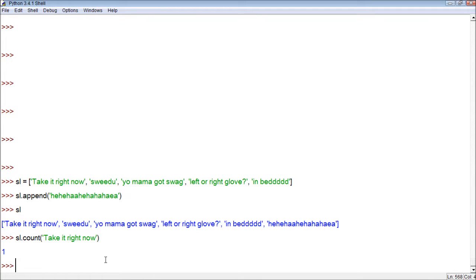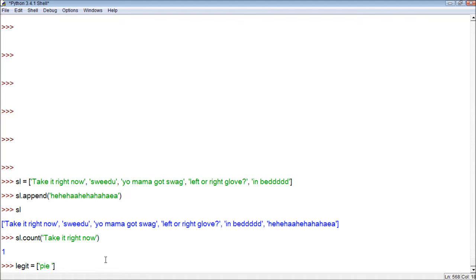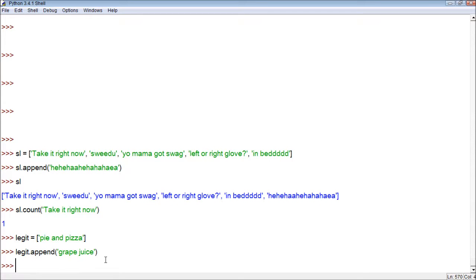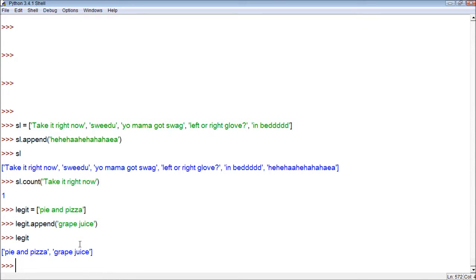Another cool one is called extend. In order to use this, we're going to need another list. So let's make a list — we'll call it 'legit'. Within legit is going to be 'pie and pizza' as one item. Then let's append to it: we'll go legit.append and add 'grape juice'. So now we have the list legit with 'pie and pizza' and 'grape juice'.